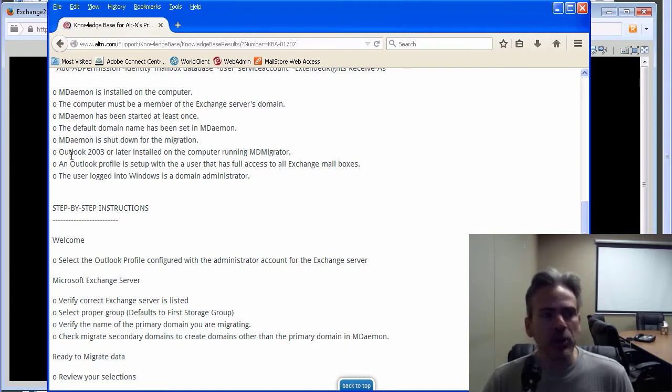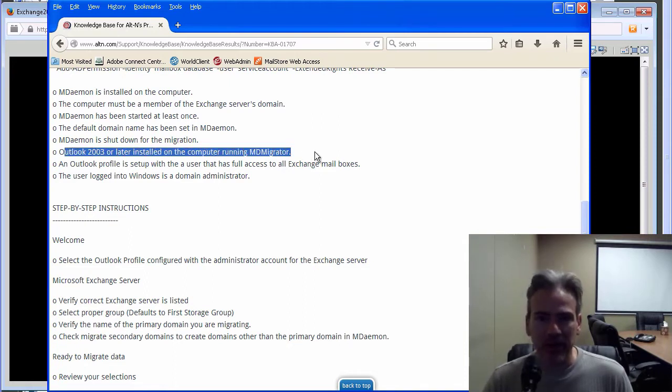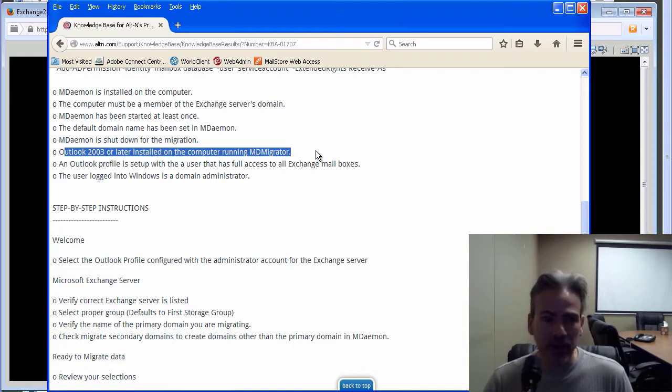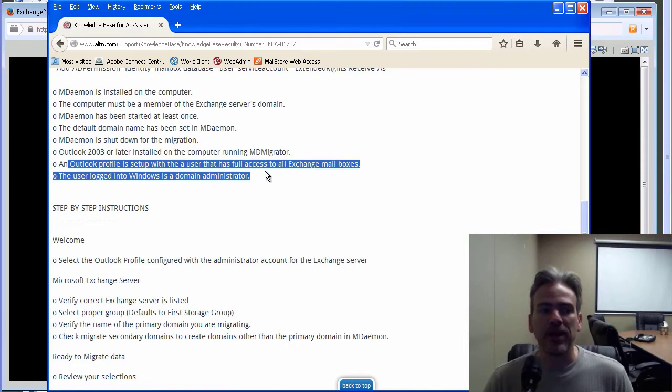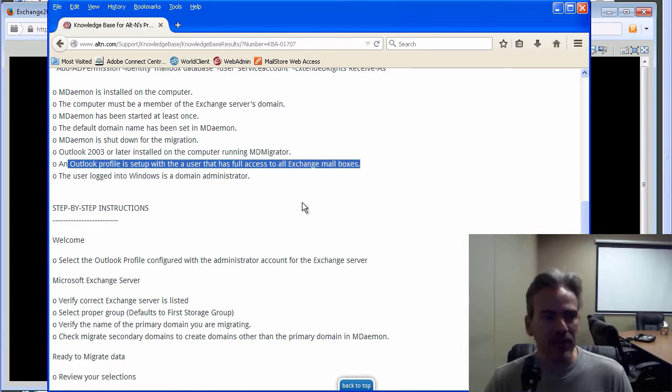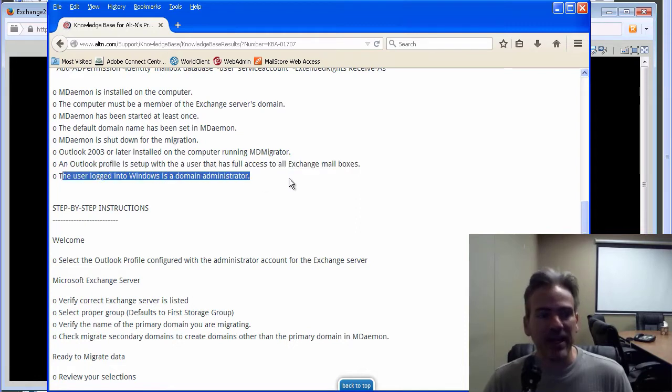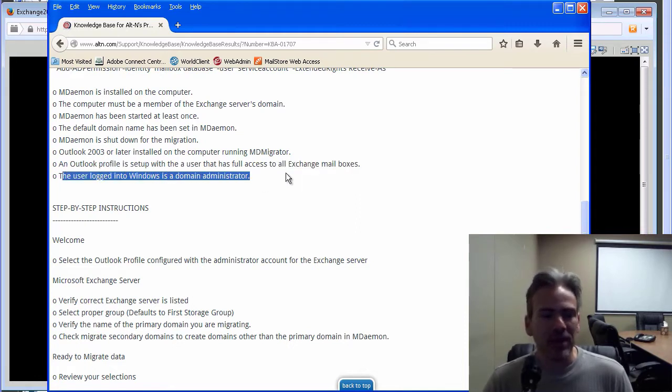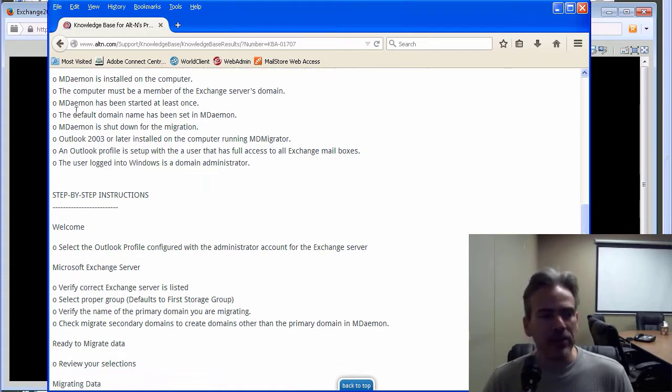Make sure you have at least Outlook 2003 or later running on the computer that you are running MDaemon Migrator on. That you have an Outlook profile set up with a user that has full access to all Exchange mailboxes. And that the user who has logged into Windows is a domain administrator.